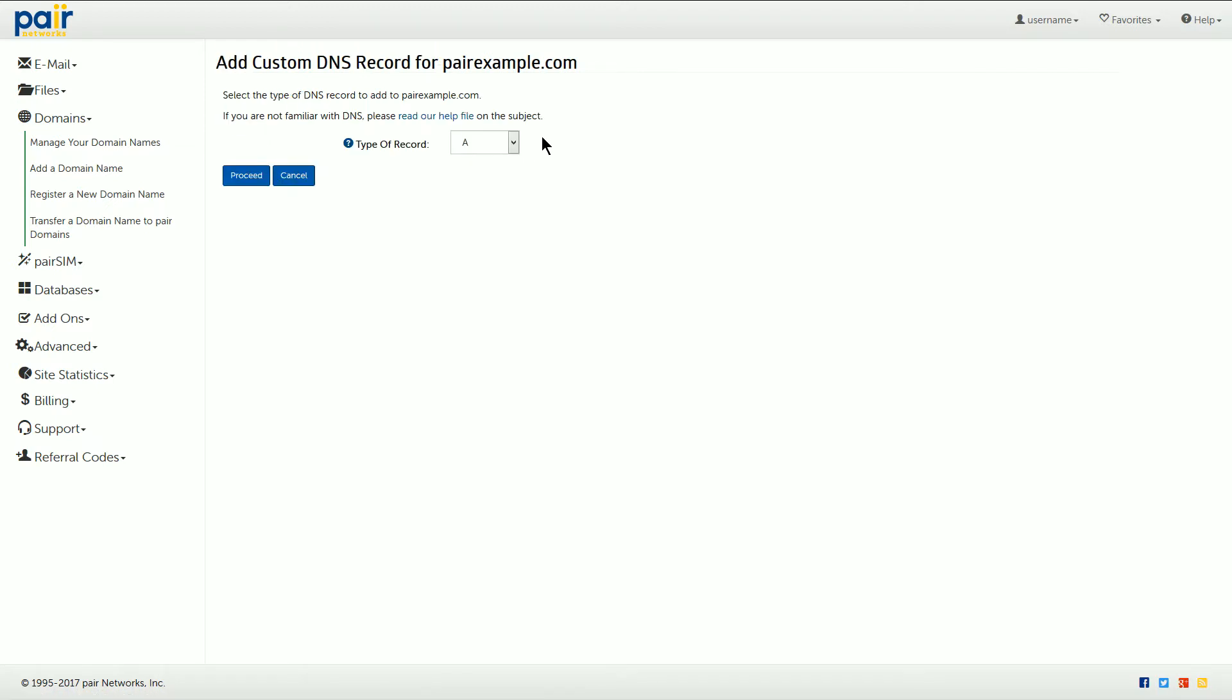On the next page you'll be able to select the type of record from the drop-down. For our SRV record we're going to select SRV from the drop-down and click proceed.